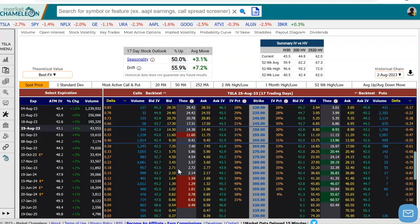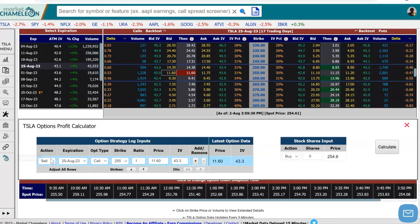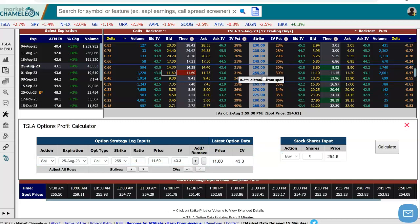Let's set up a ratio call spread and run the option profit calculator from it. I'm going to start out with the at-the-money options. Currently Tesla is right around $255, and I'm going to go ahead and start out with selling the call — that's the first leg. To do that, I'm going to click on the bid of this call at $11.60. The first leg popped up below: selling August 25th $255 call for $11.60.